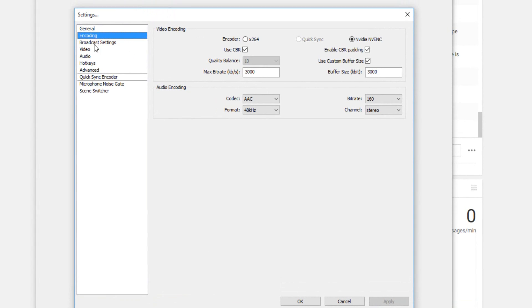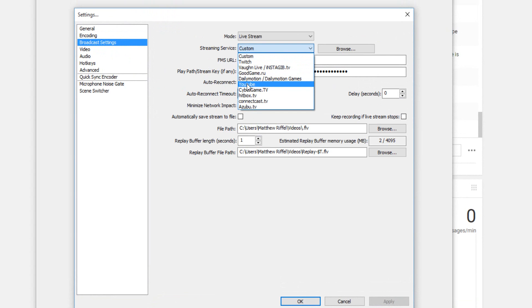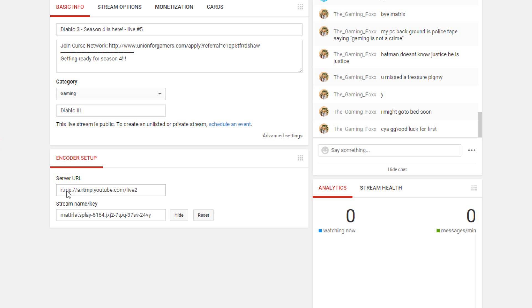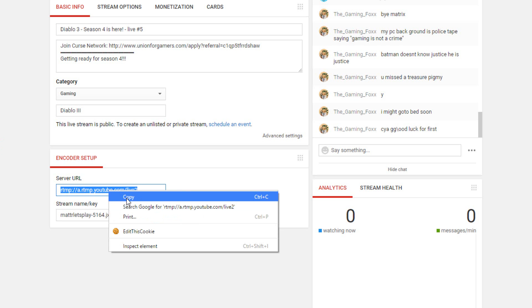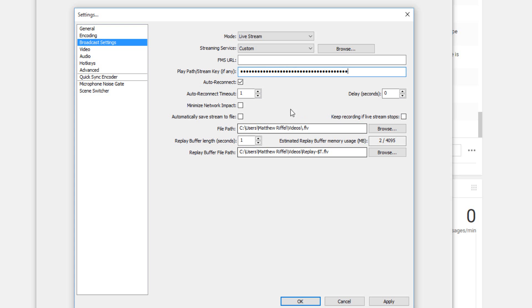Go to Broadcast Settings. You should be able to see these two links right here. You go to Custom right here. Do not go on YouTube, go on Custom. After that, you copy your stream key and paste it right here. After that, you put your server URL over here and just paste it right over here.